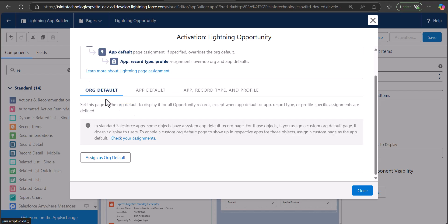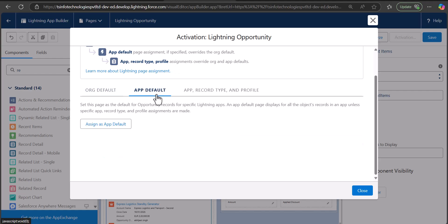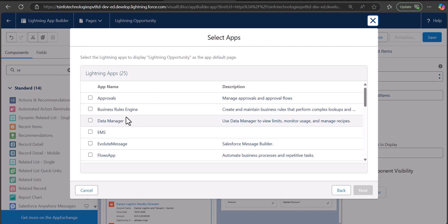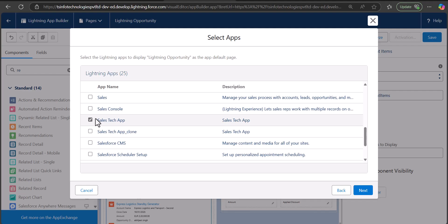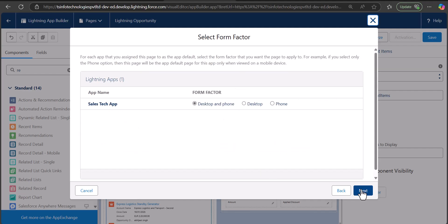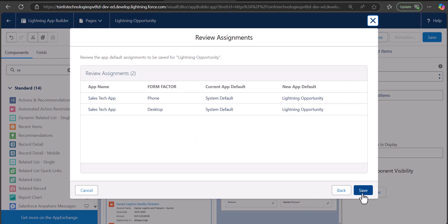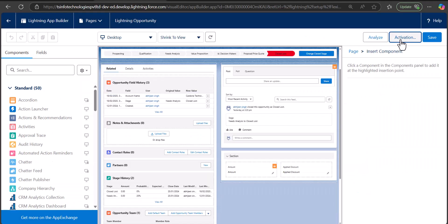There are three deployment options: you can make the page the org default, the app default, or make it available for a specific application, record type, and profile. When you select org default it will replace the default object record page. When you select app default — for example, a custom application called 'Cells Tech App' — you will see the custom opportunity record page you've designed when opening opportunity records in that application. Select the application, click Next, then select the form factor for both desktop and phone, click Next, and finally click Save.